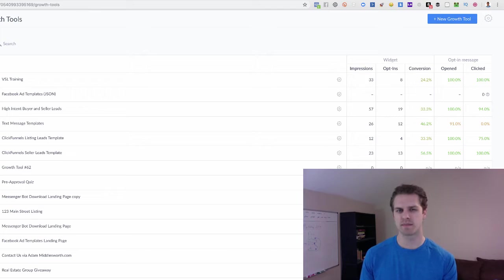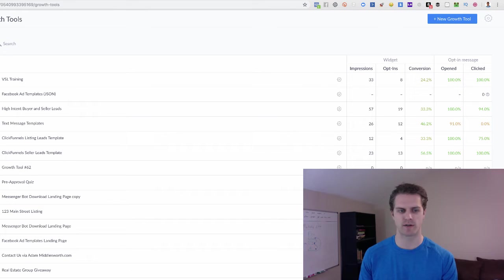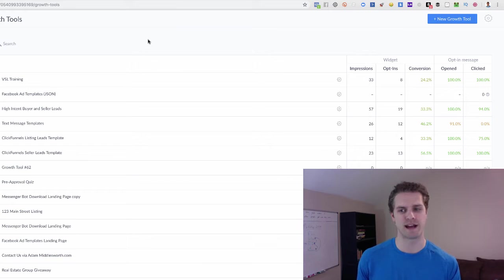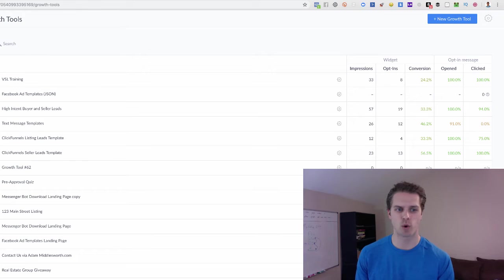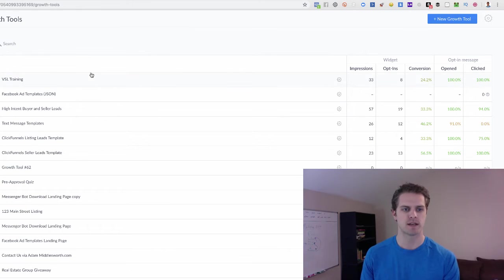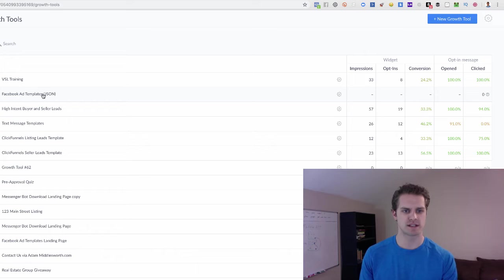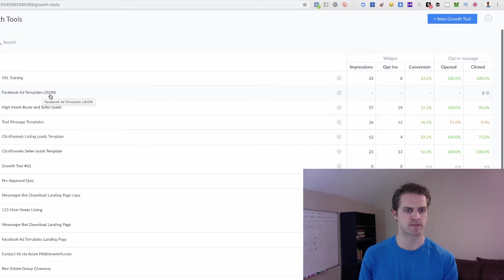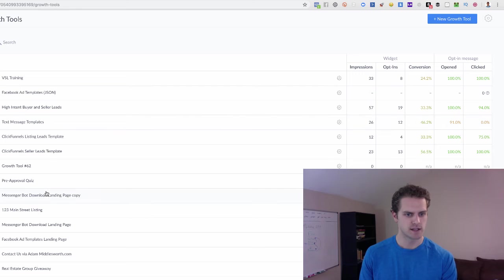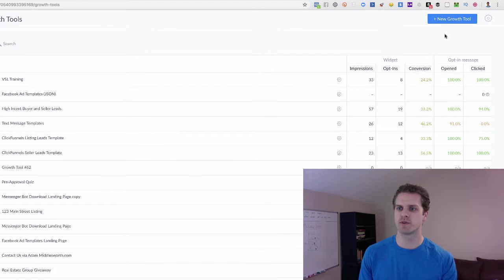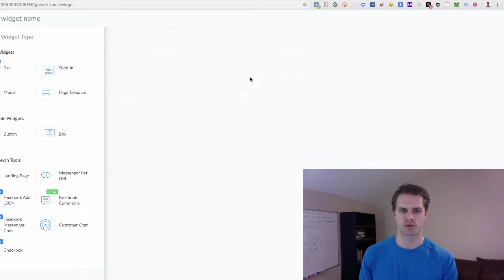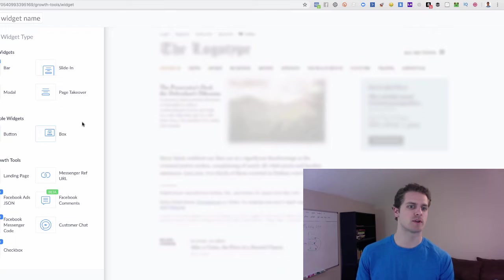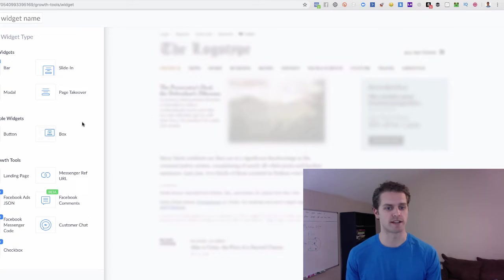So if I go to growth tools, this may look a little bit different. I'll show you around in a second what this might look like for you now. This is the old version of how they set this up. So you can see here, this is a JSON tool, so that is straight from Facebook ads. So if we do a new growth tool here,